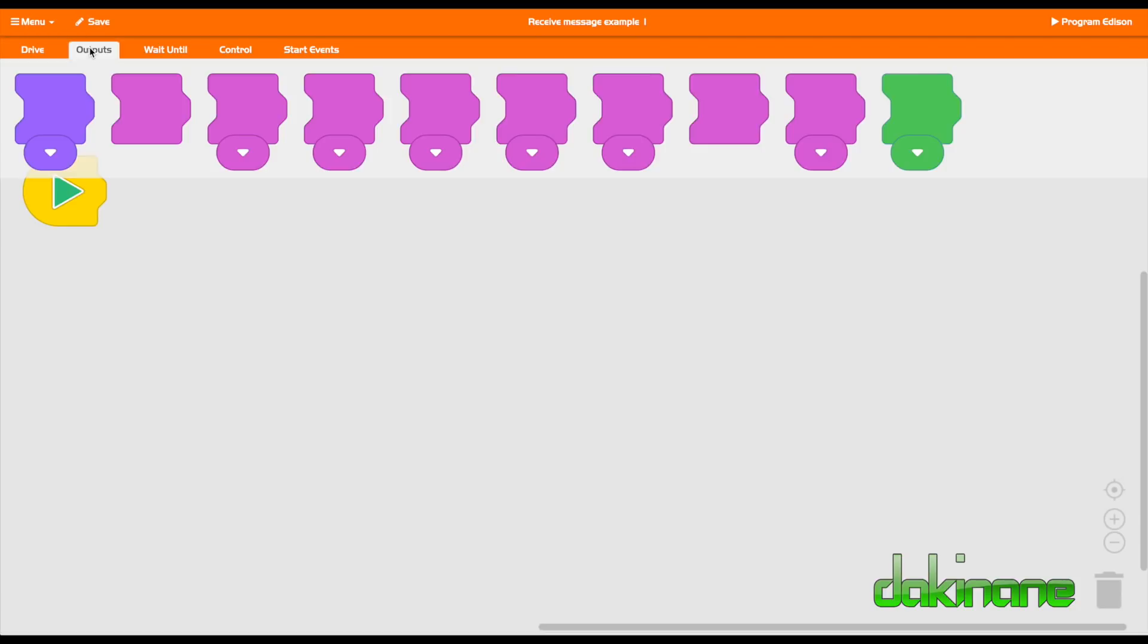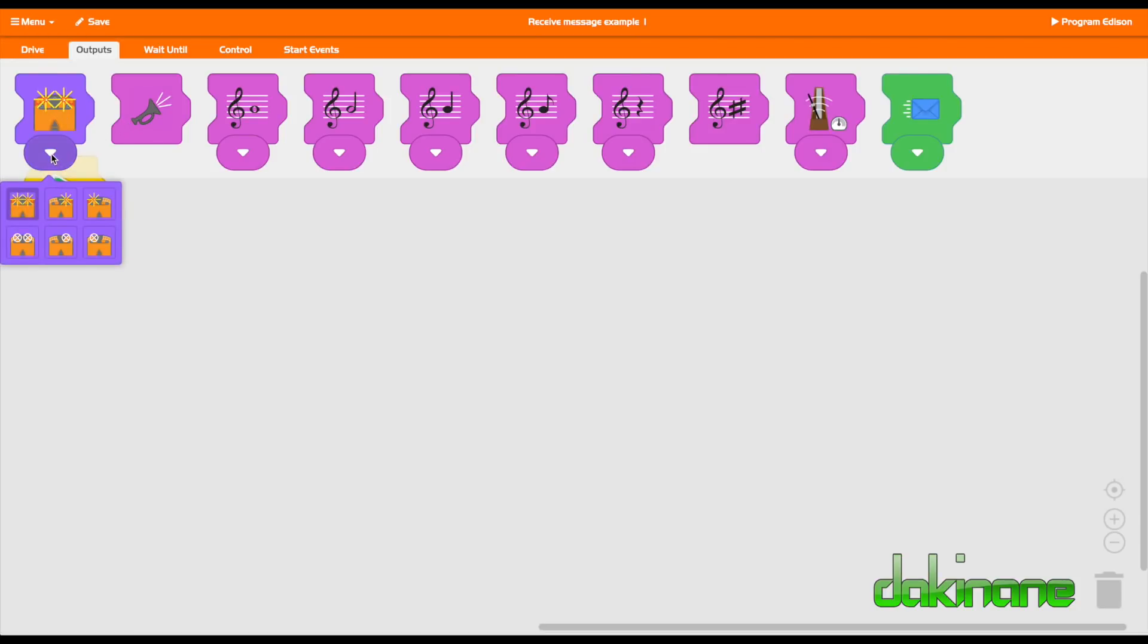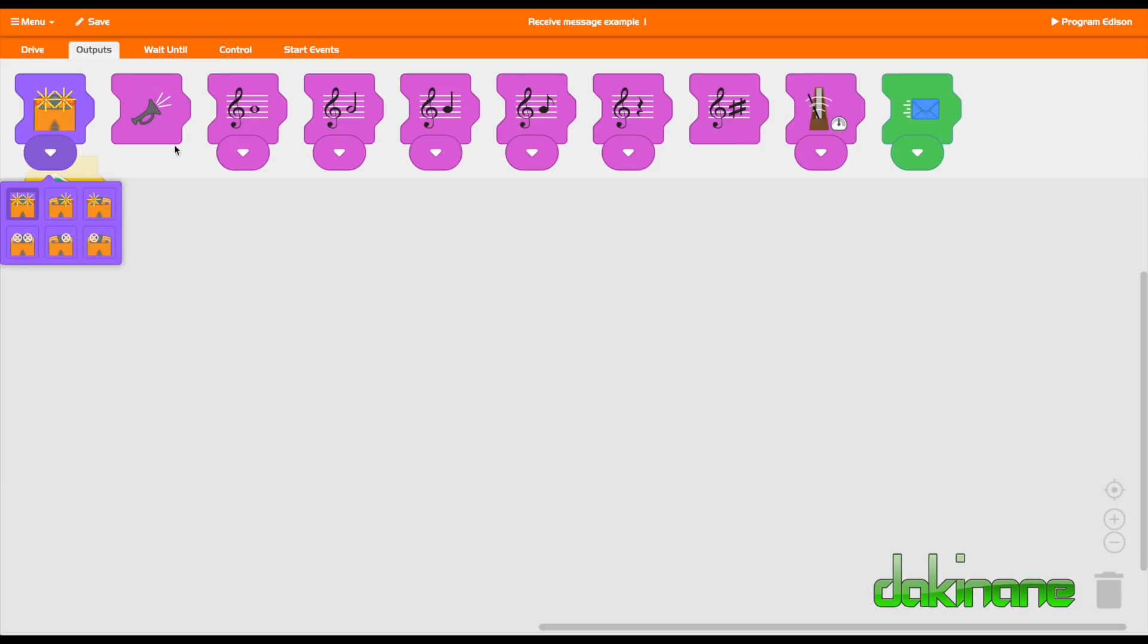If we look at outputs here, this is what it will do. So flash the lights. When you see a drop down box here, there are different kinds of things you can do. It will tell you when you scroll over it: turn on both LEDs, turn the right one, turn the left one on and so on.